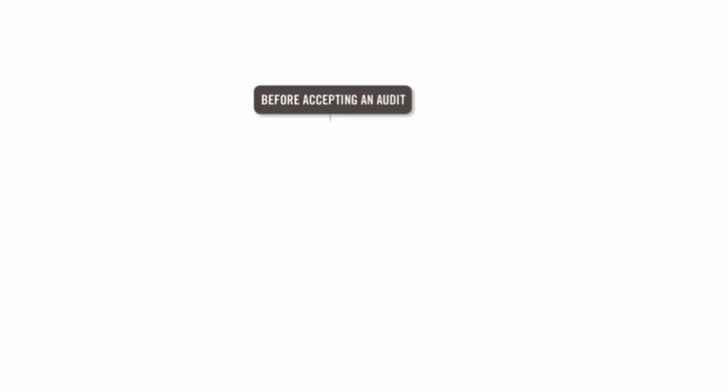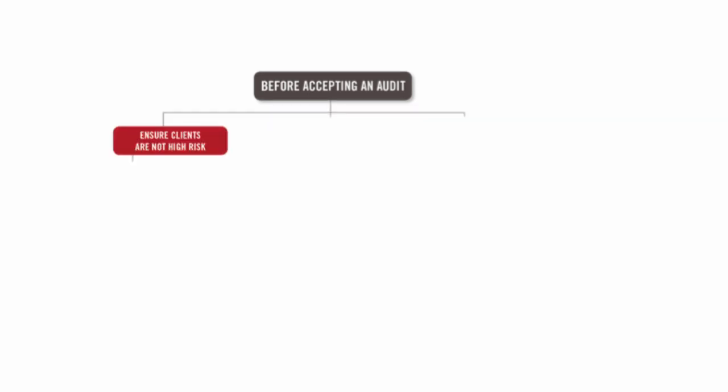Moving on then to before we accept an audit. Be careful in the exam that it's not just about what we do when we're accepting. What else do we think of before accepting?